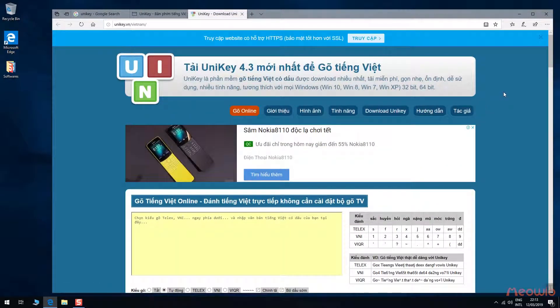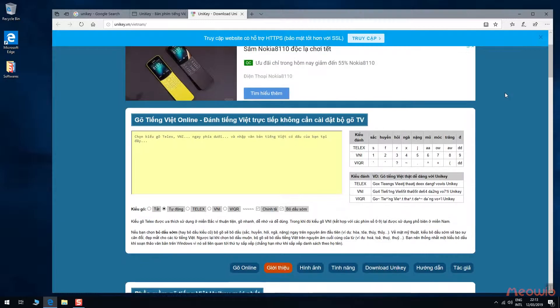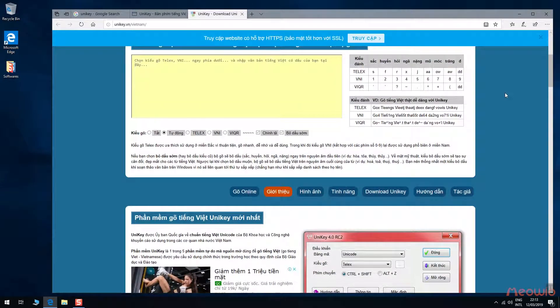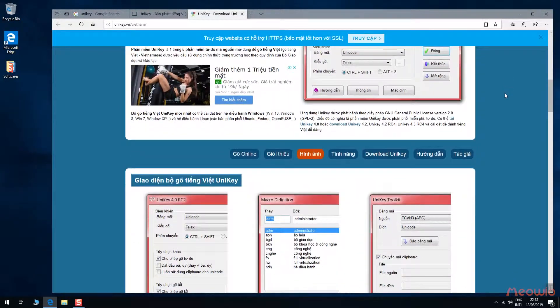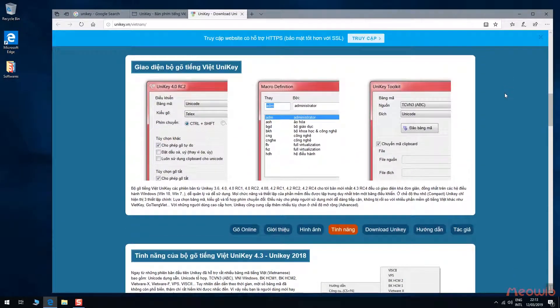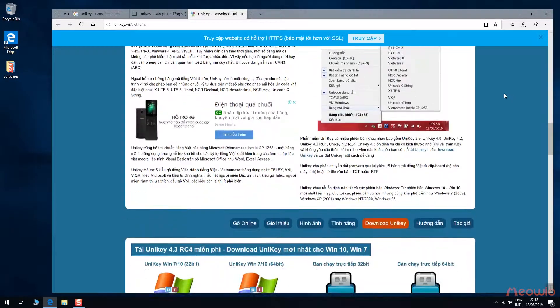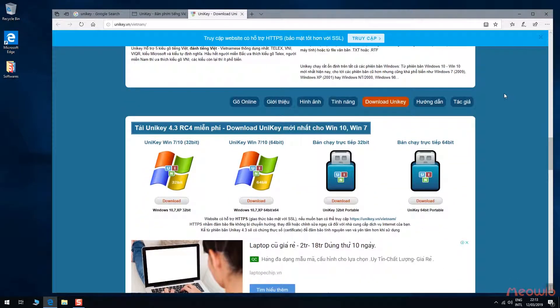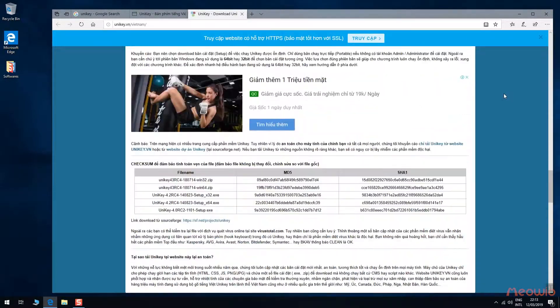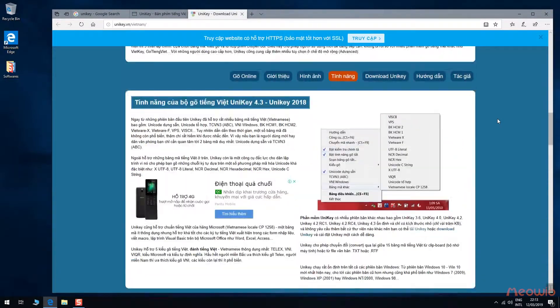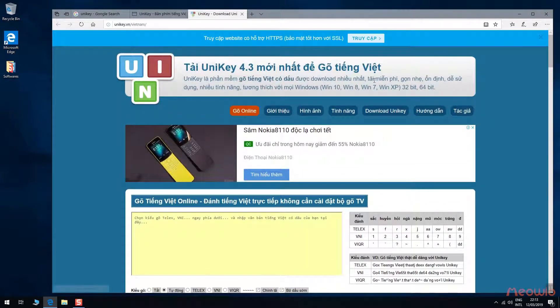Wow, this website looks good on the top of Google search, so it must be the official version. If you have this thinking, congratulations, you're wrong!